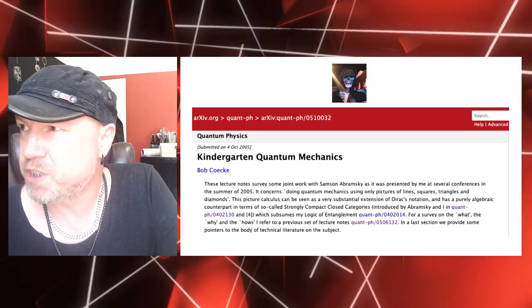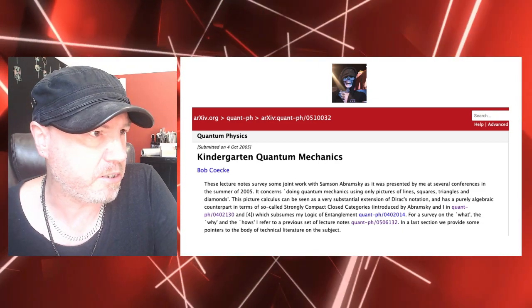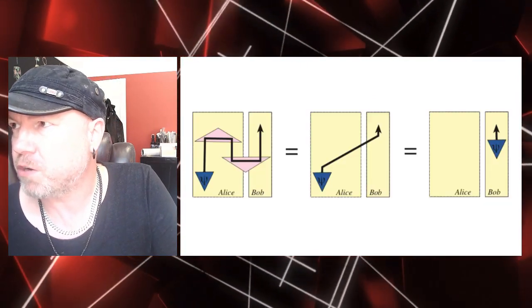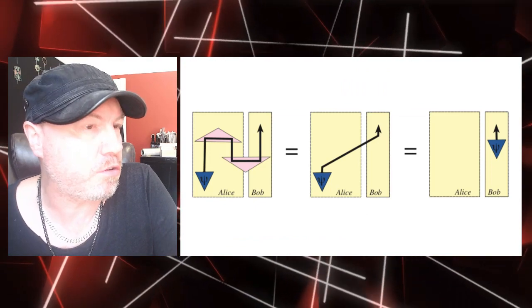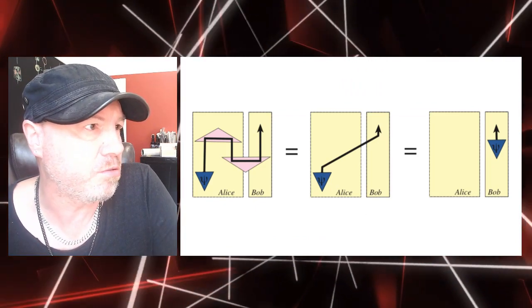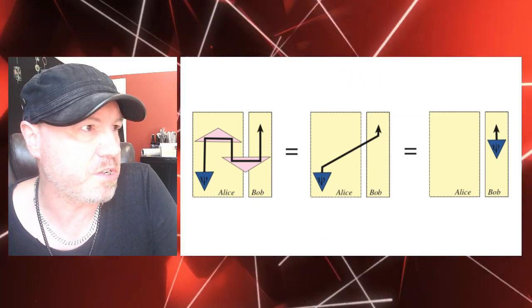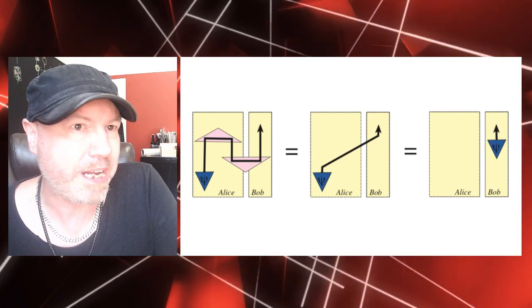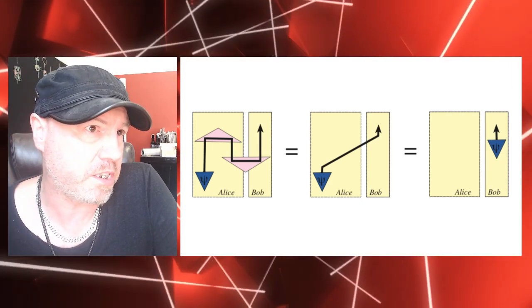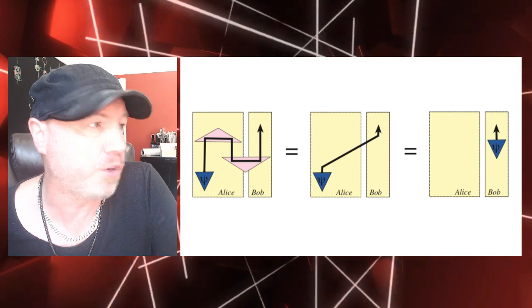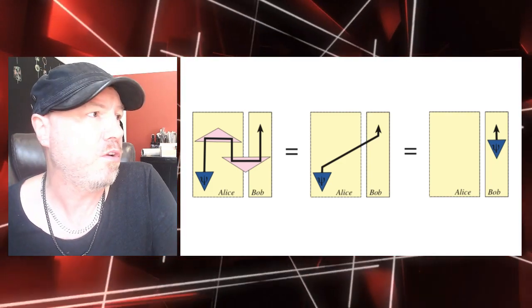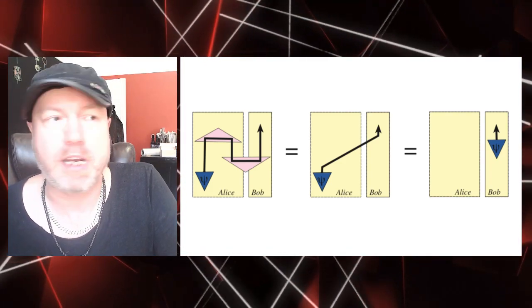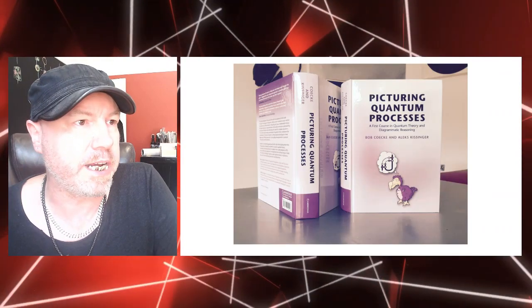And the story starts kind of a long time ago when I was still at Oxford in 2005, when I published the paper Kindergarten Quantum Mechanics. So the idea was whether quantum could be turned entirely into sort of childish looking pictures, just to make it more inclusive and more acceptable to a much broader kind of audience.